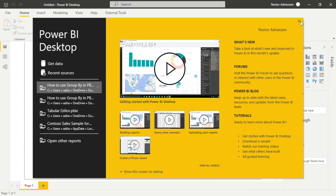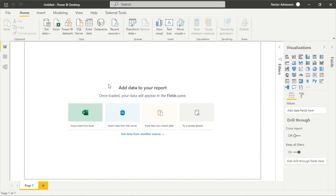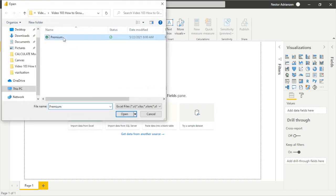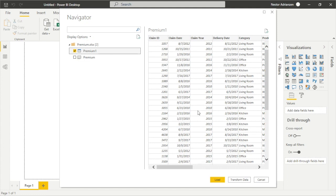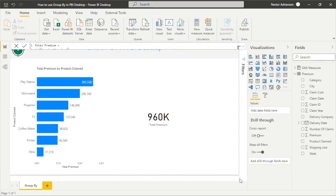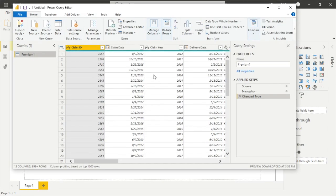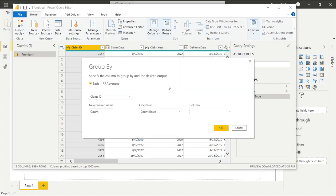Now let's open a new Power BI report. We need to import data from Excel — select the premium file, click Open. We select the table, and before we hit Load we need to transform the data. This opens the Power Query Editor, the powerful feature within Power BI Desktop.